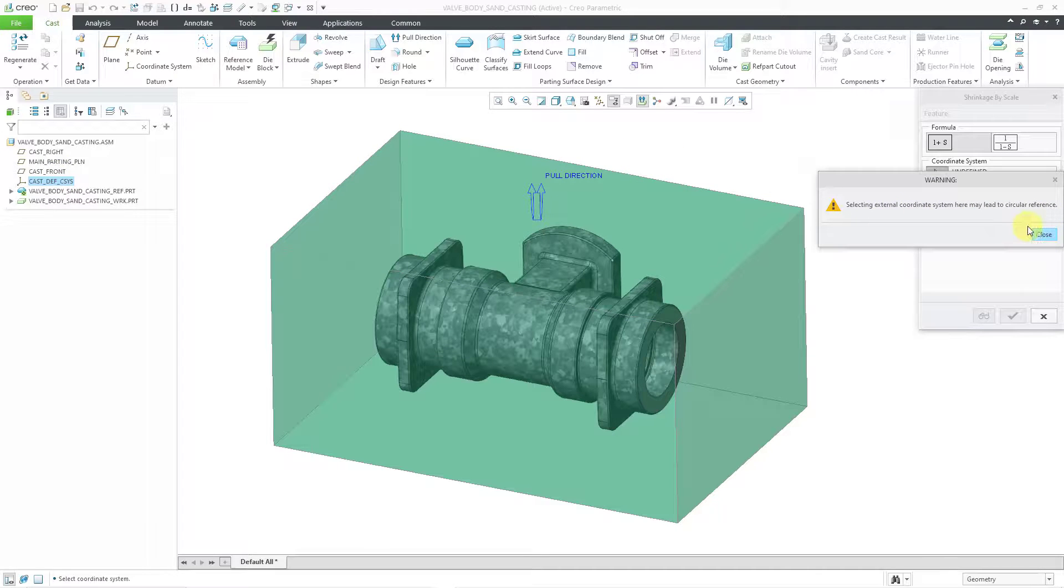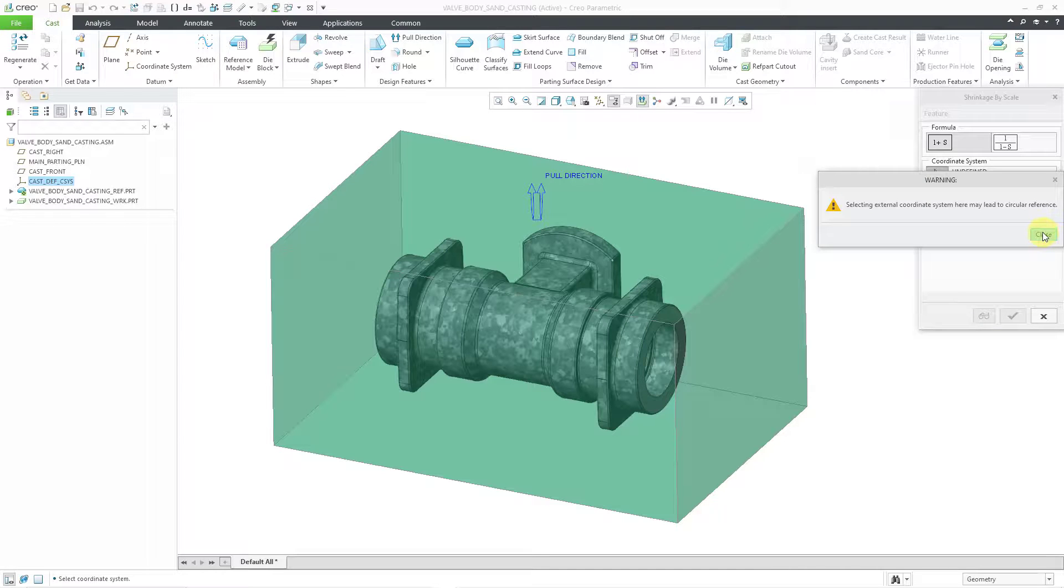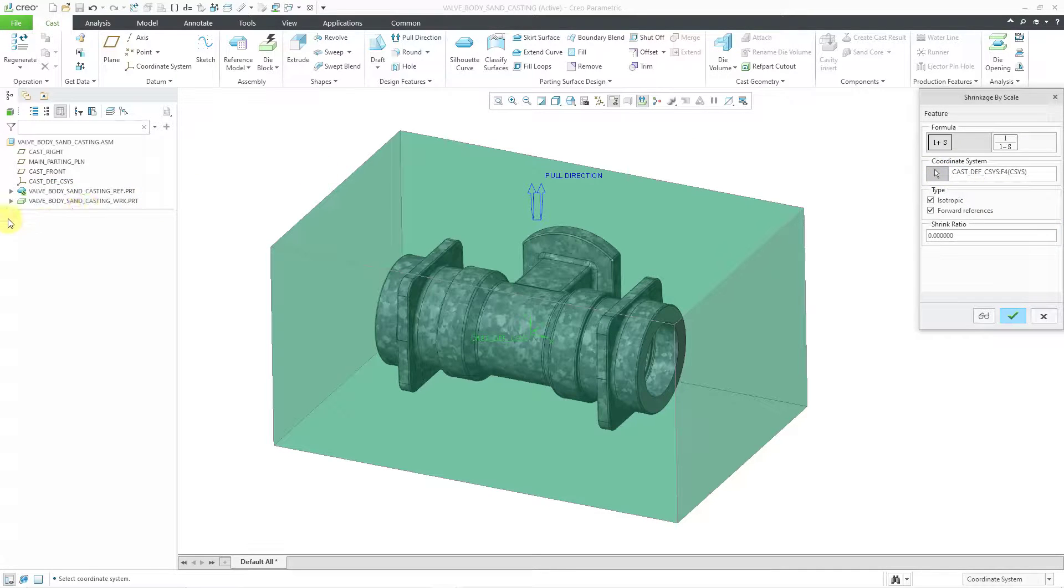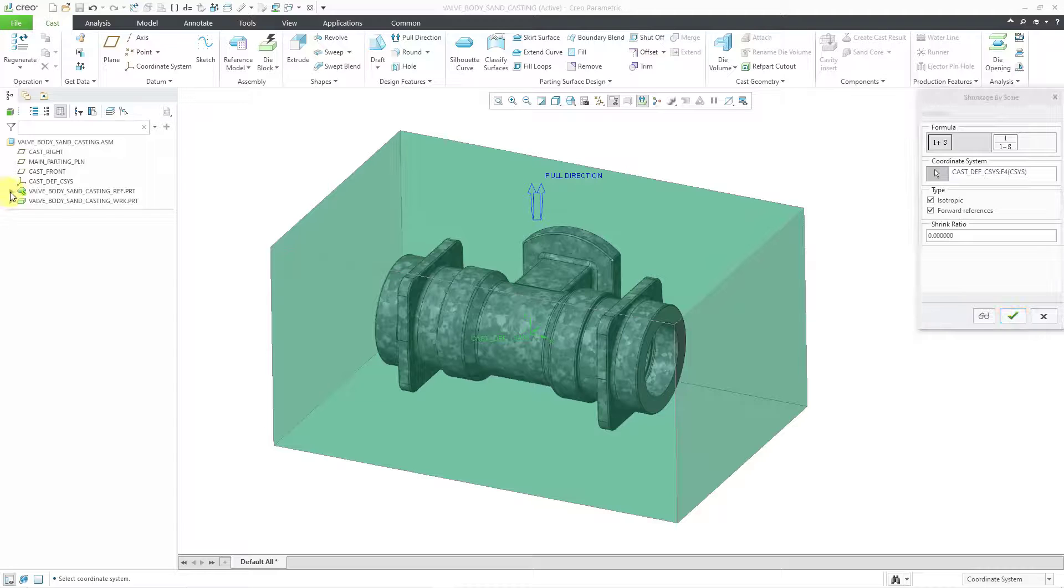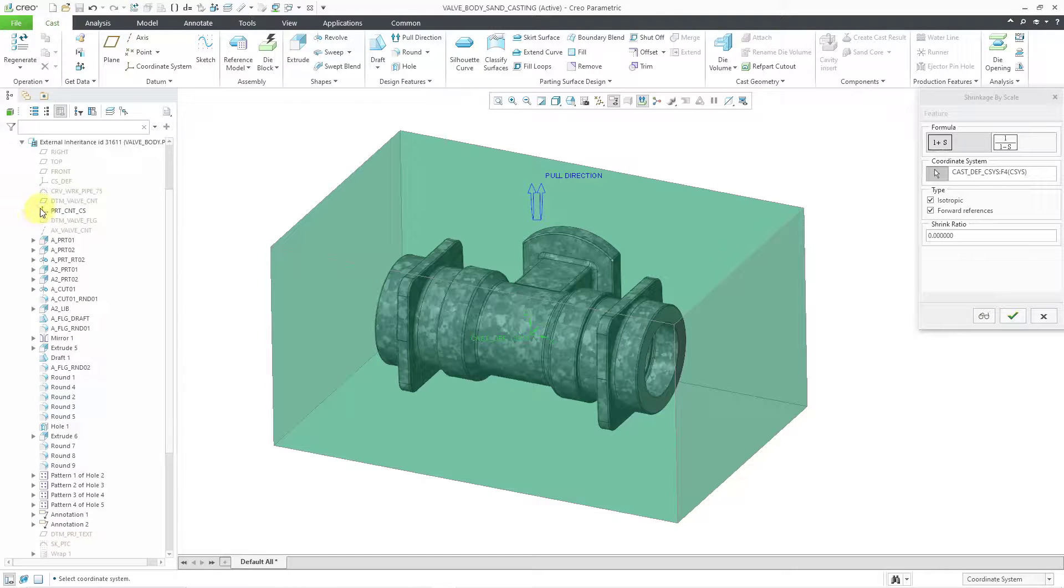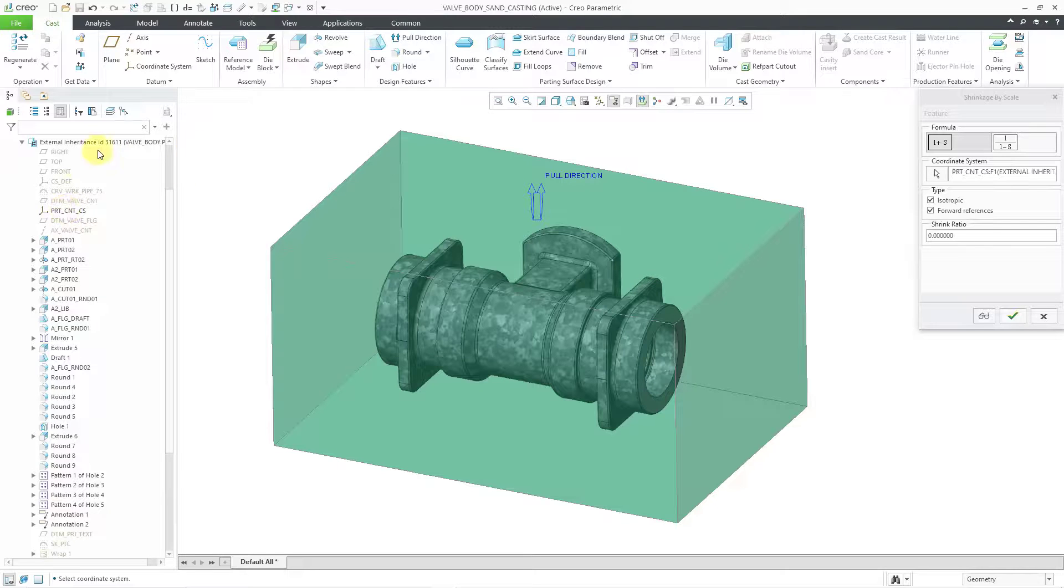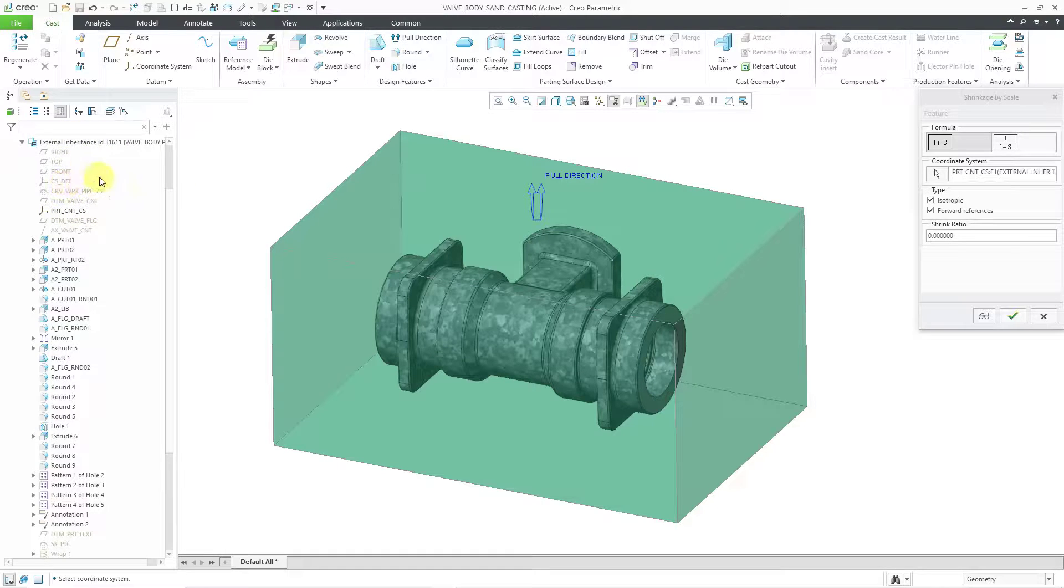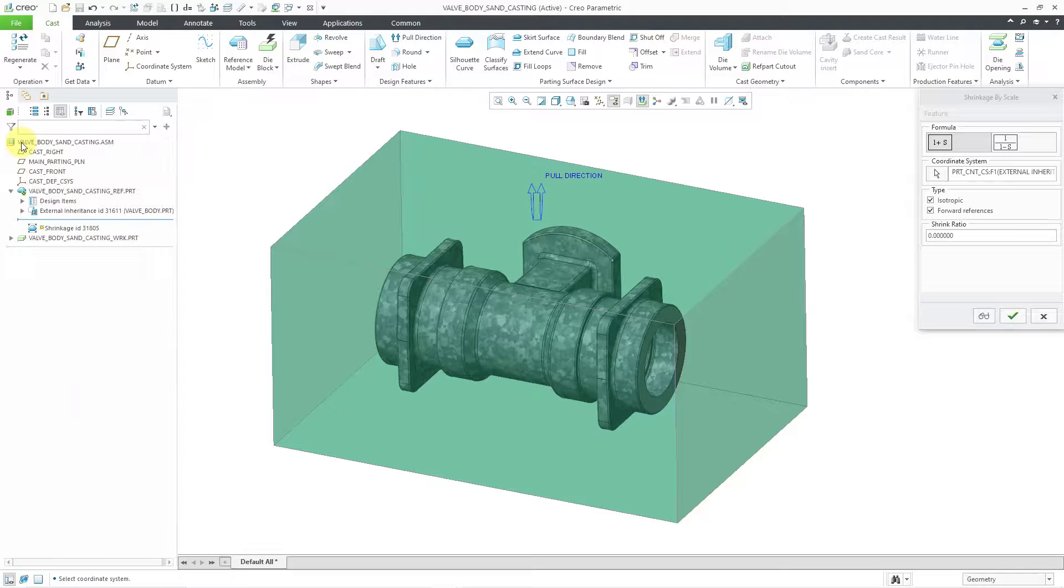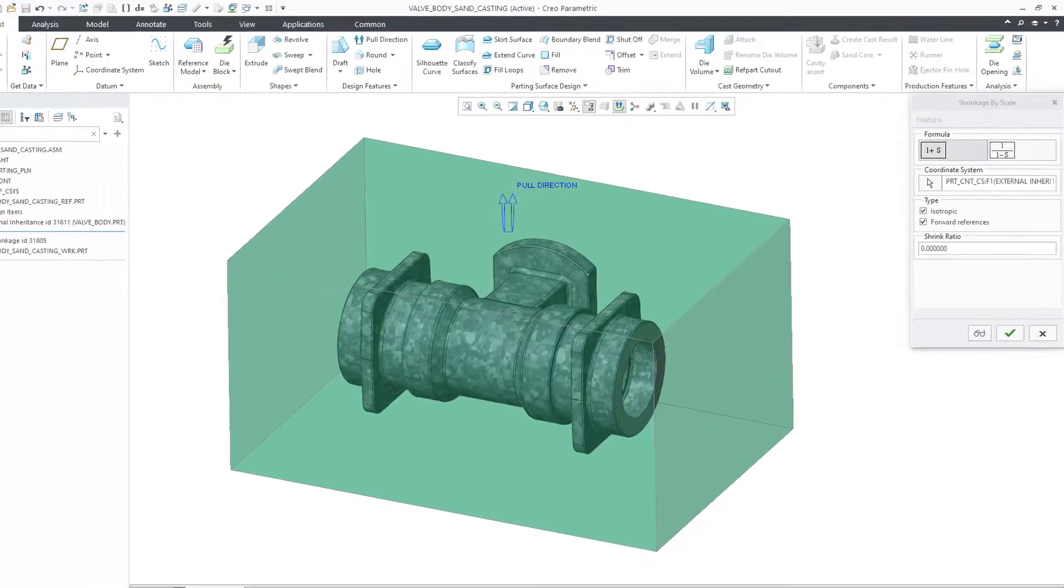It gives me a warning that selecting an external coordinate system here may lead to a circular reference. Good warning. Let me use the pick icon. And I'm going to go to my reference model. And then let's use our coordinate system from there. This is one of the advantages again of using an inheritance feature. You have all the original features from the reference model.